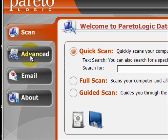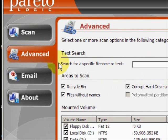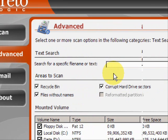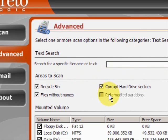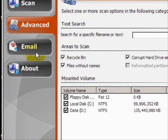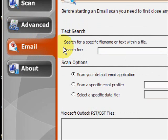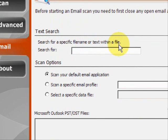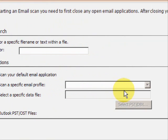We also have advanced features. Under the advanced features, you can search for specific files or all files that were lost or deleted from the recycle bin, different corrupt hard drive sectors, reformatted partitions. You can search multiple different hard drives, your floppy disk drive, and so on. There's also an email recovery option. Under this option, you can search for deleted emails from your various email programs — you just have to search for the file and then select the email application.